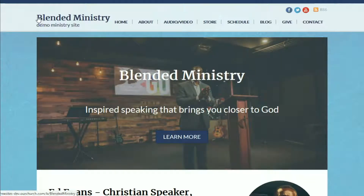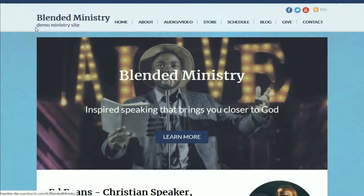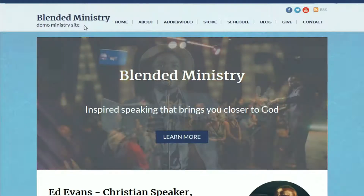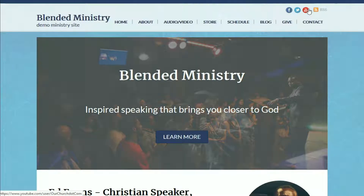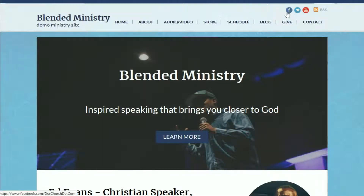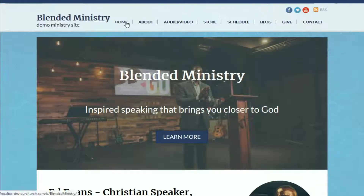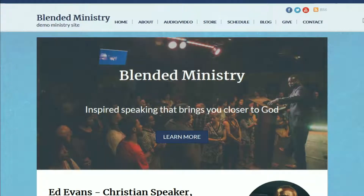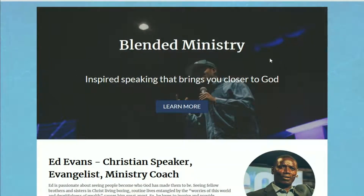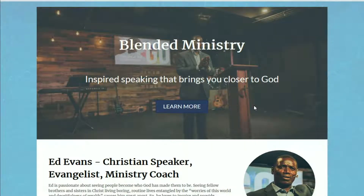You'll see we've got a place at the top for the name of your ministry and a slogan below that if you've got one. We've got social media icons with links to your social profiles at the top right, and then we've got the menu here across the top, which supports submenu items as well. Taking a look at the first page template, you'll see we've got an image slider or image rotator at the top showing some pictures of the ministry.